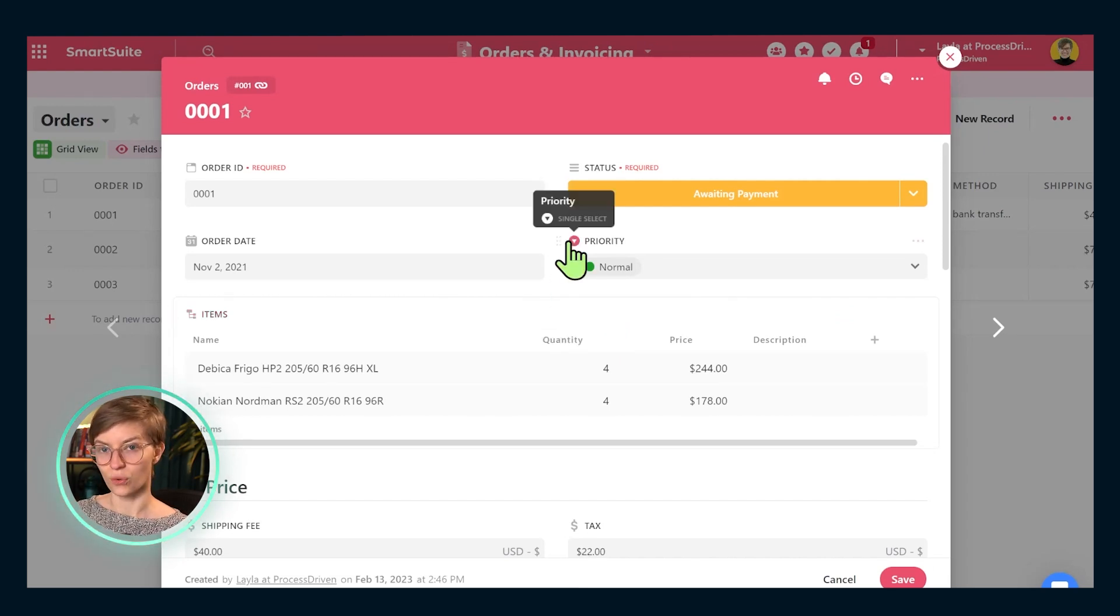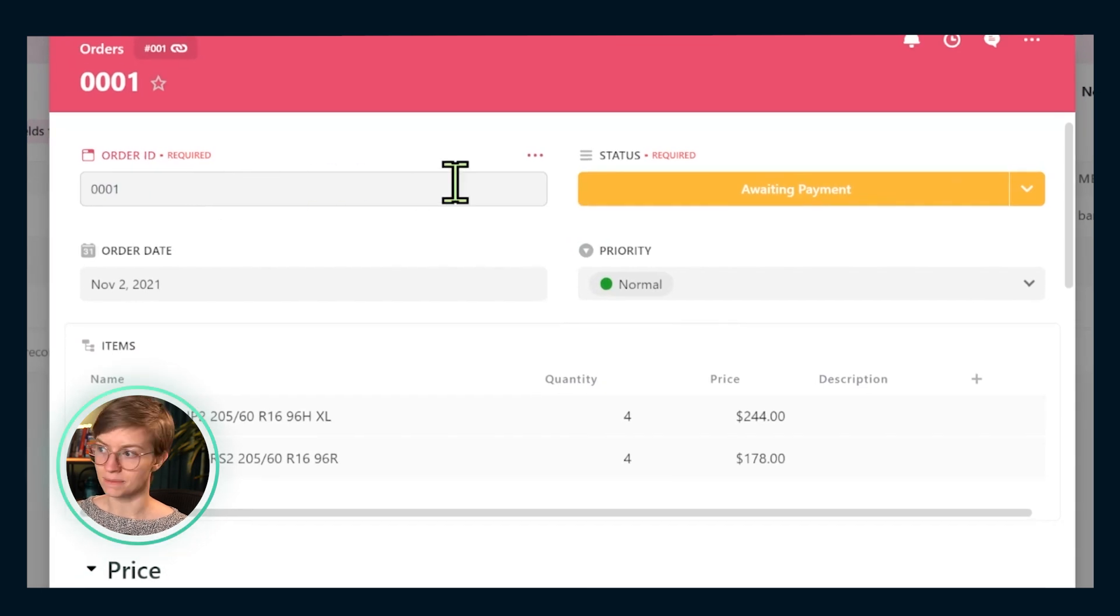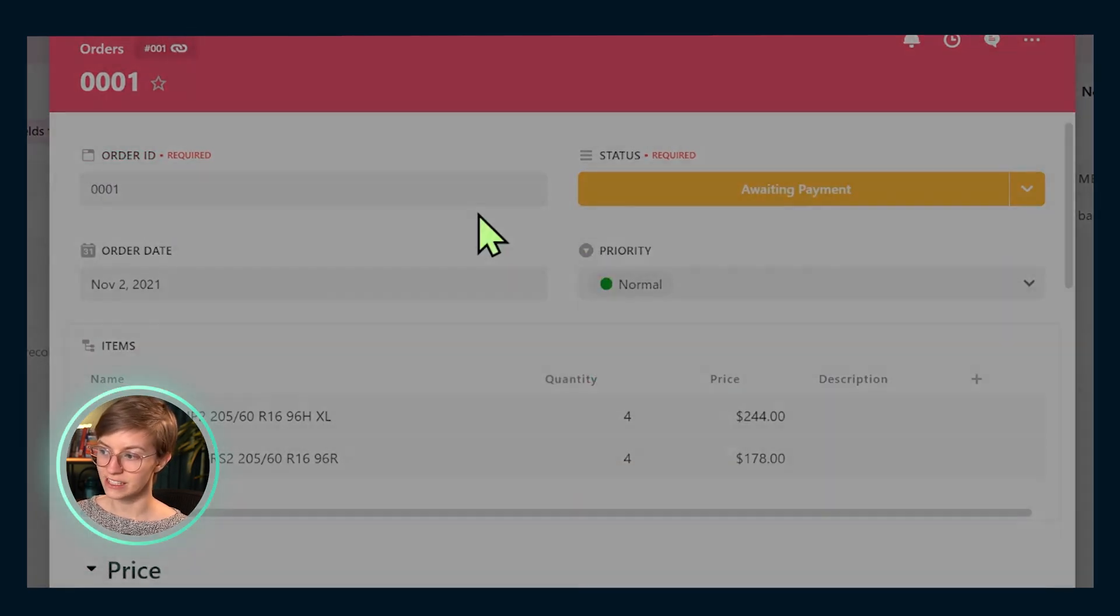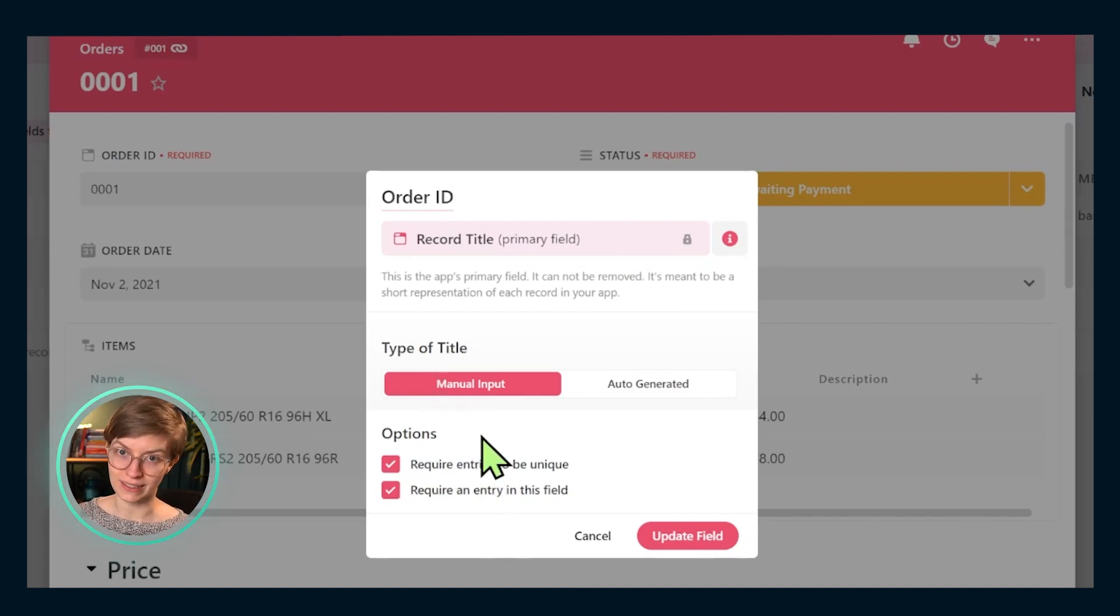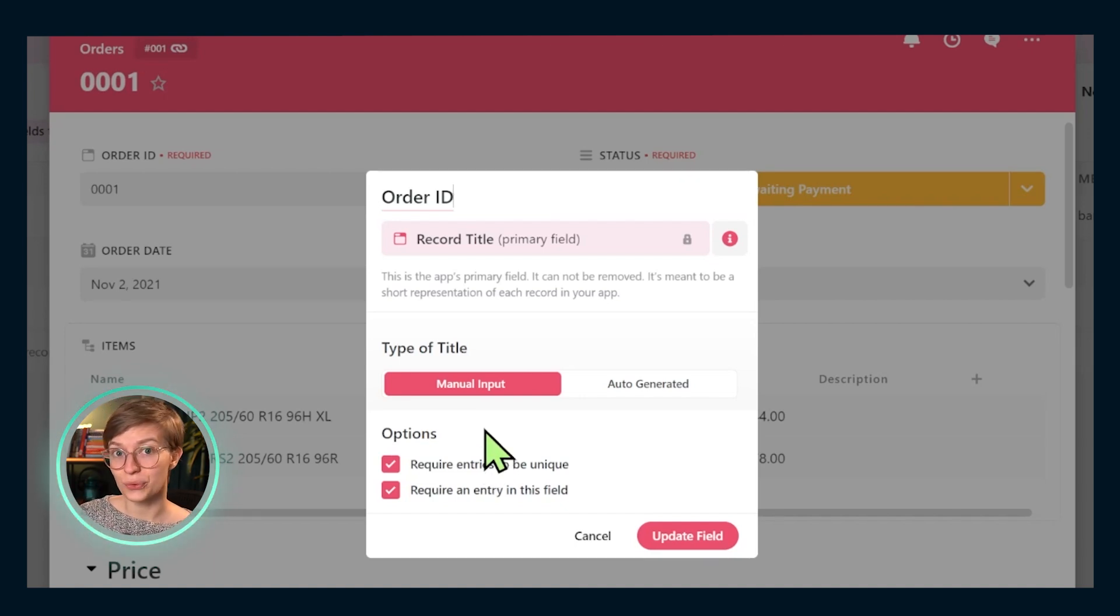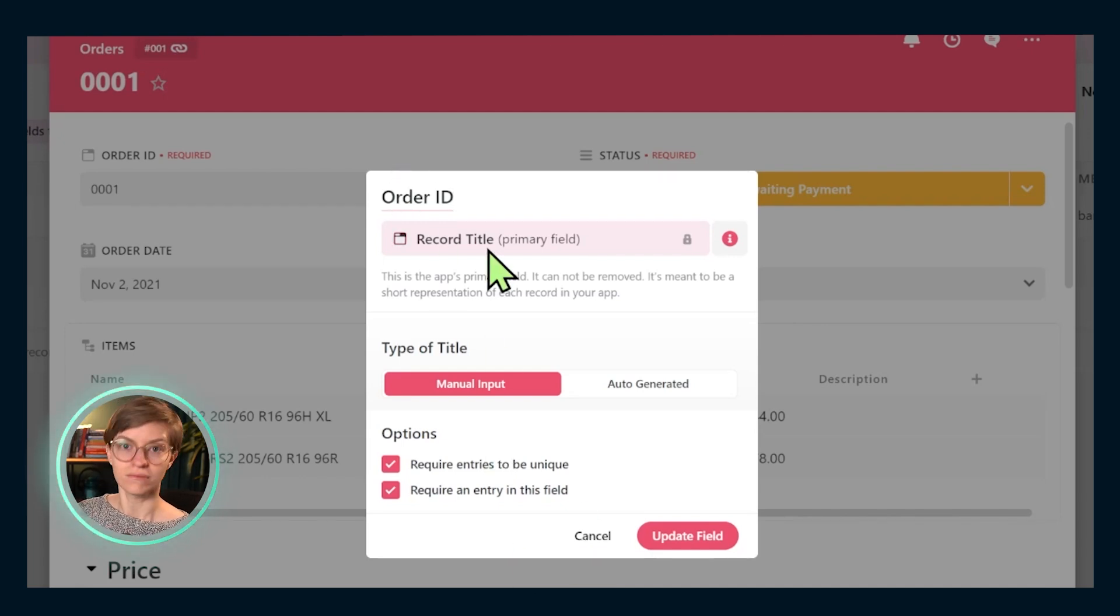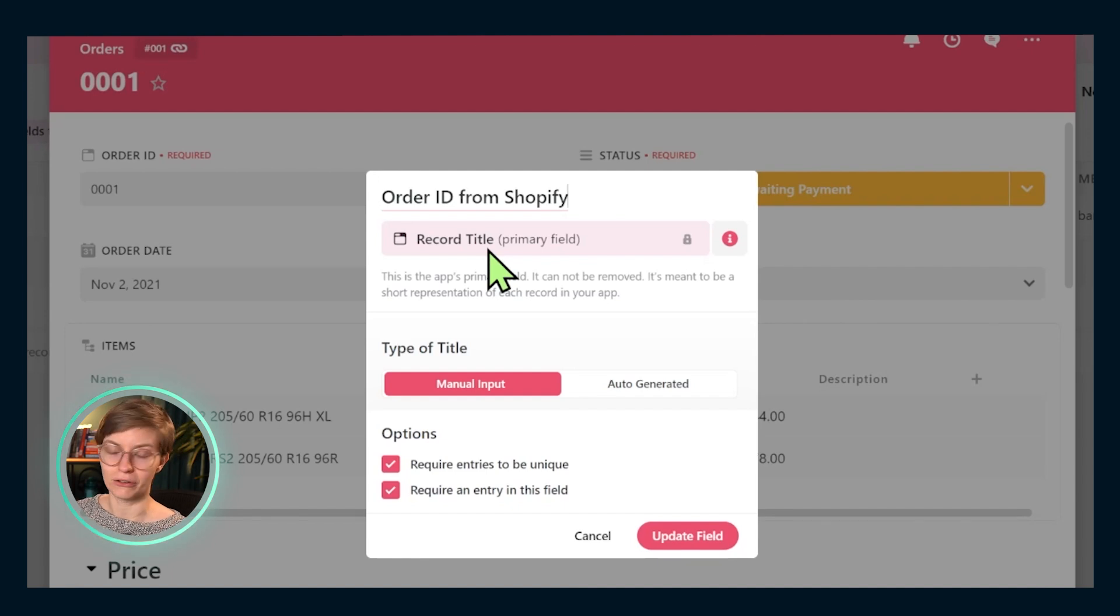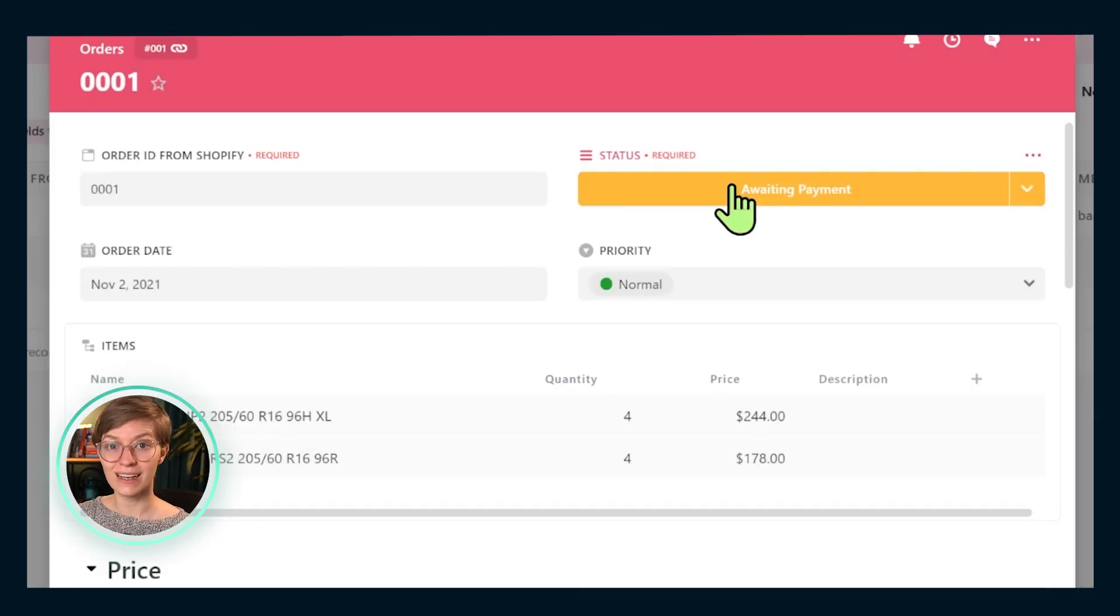Inside this order area, we have an order ID. This is something that is required for all of our fields. And if we go into those field settings, you can see that it is manually added and required to be unique. If you are someone that is taking orders manually, this is probably perfect for you. However, if you're someone that has your order ID tracked somewhere else in another system, you may want to change this name to be relevant to that software. So we might say order ID from Shopify or order ID from QuickBooks, whatever it is you have, you may want to add that here so people on your team are very clear.